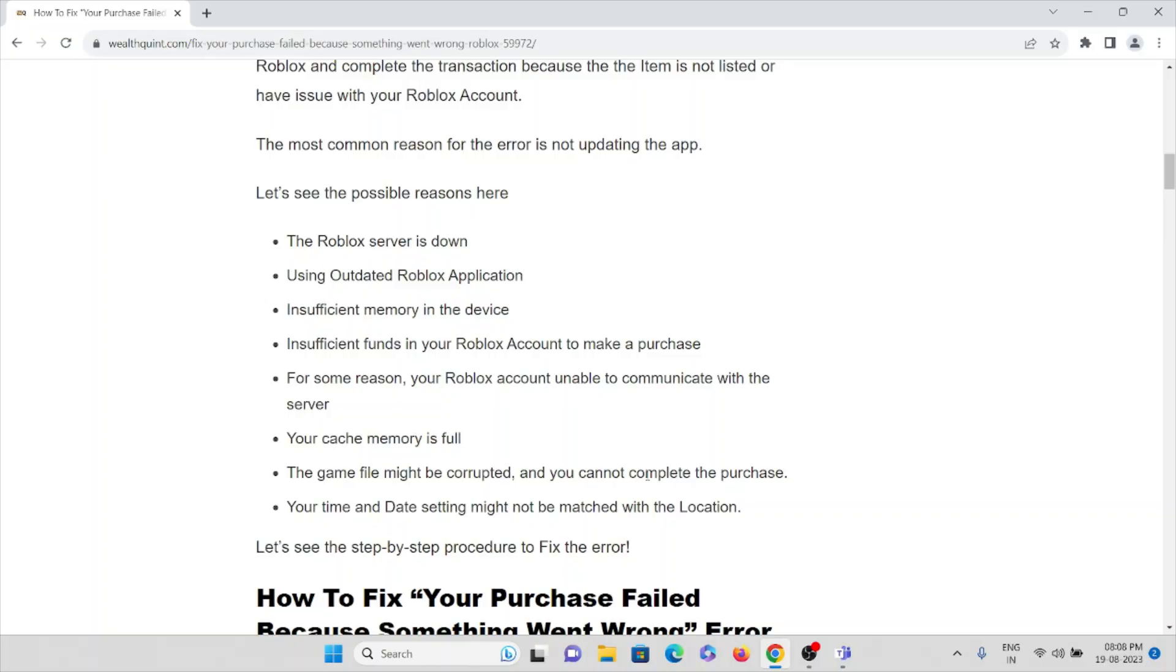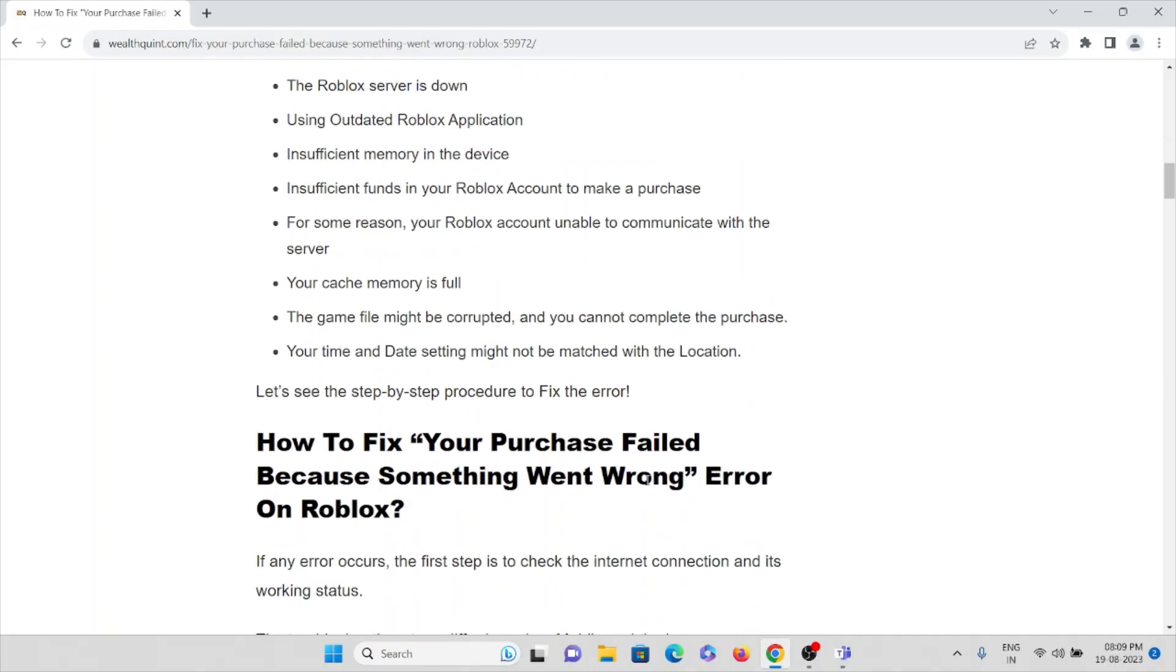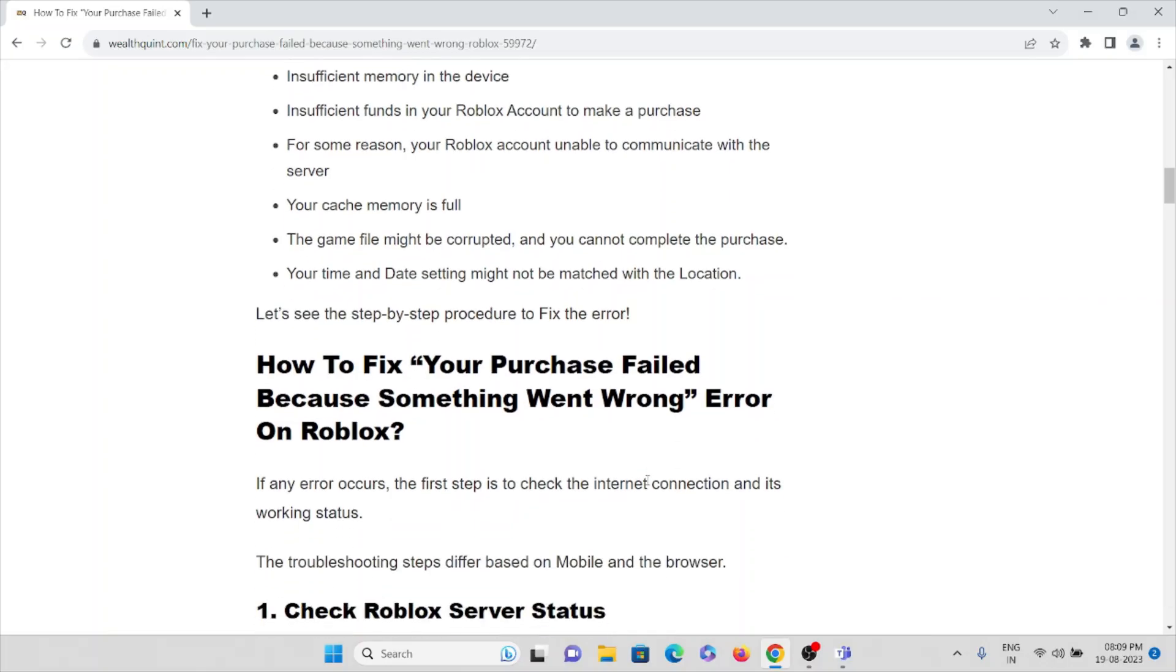For some reasons, your Roblox account is unable to communicate with the server. Your cache memory is full, the game file might be corrupted, or you cannot complete the purchase. Your time and date settings might not be matched with the location.